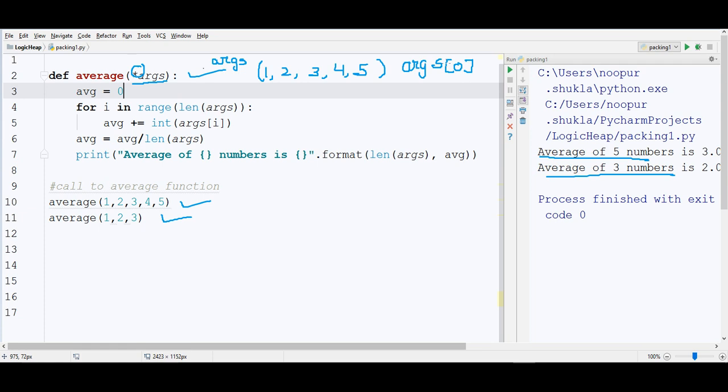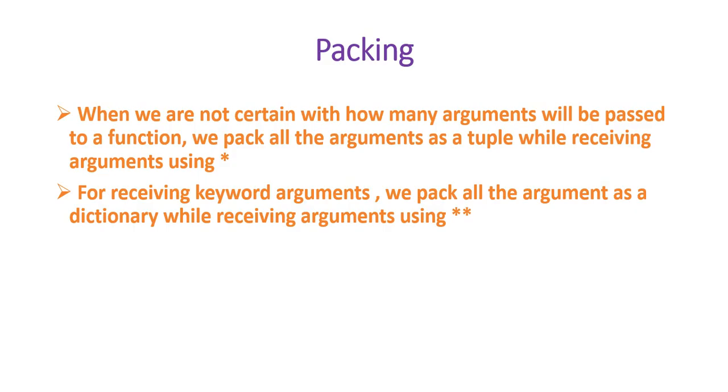It's very simple. When you are defining your function, you have to write a parameter and write asterisk in front of it. This was the concept of packing. With the help of this example, I'm sure the concept of packing is very much clear to you.